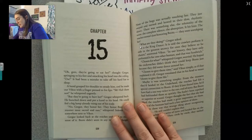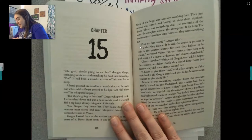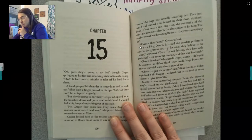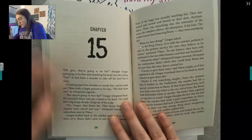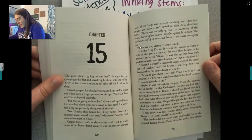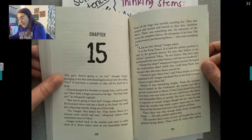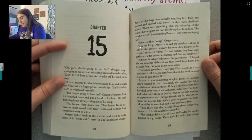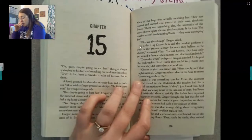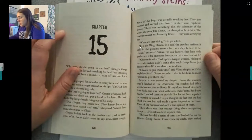They're going to eat her, thought Gregor, springing to his feet and smacking his head into the ceiling. Ow! It had been a mistake to take off his hard hat to sleep. A hand grasped his shoulder to steady him and he made out Vicus with a finger pressed to his lips. 'Shh, halt them not,' he whispered urgently. 'But they're going to hurt her,' Gregor whispered back, hunching down with a hand to his head. He could feel a big lump already rising from his scalp. 'No, Gregor, they honor her — they honor Boots in a manner most sacred and rare,' whispered Solovit. Gregor looked back at the roaches and tried to make sense of it. Boots didn't seem in any immediate danger.